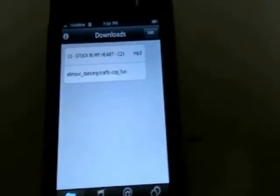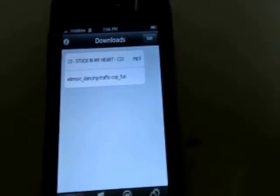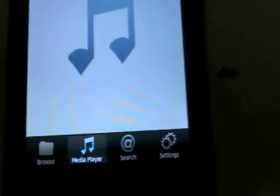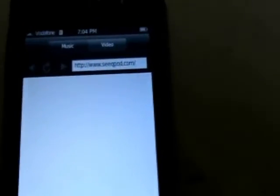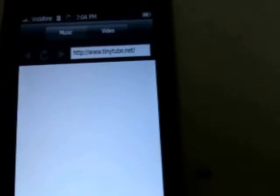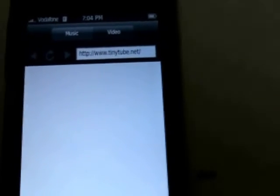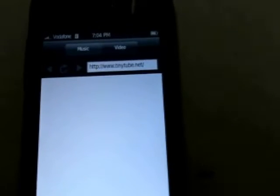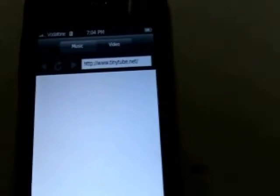It allows you to download songs and videos over the internet. Dtunes has its inbuilt music player to play songs. You can search over the internet for mp3 and you can also download video. There's a limitation with Dtunes wherein you can only download video from tinytube.net.